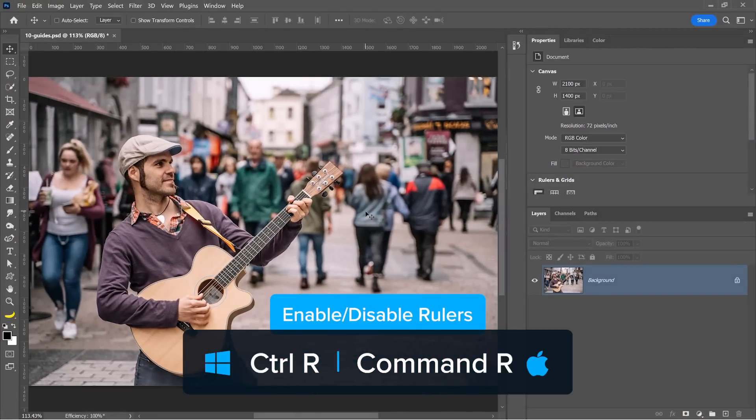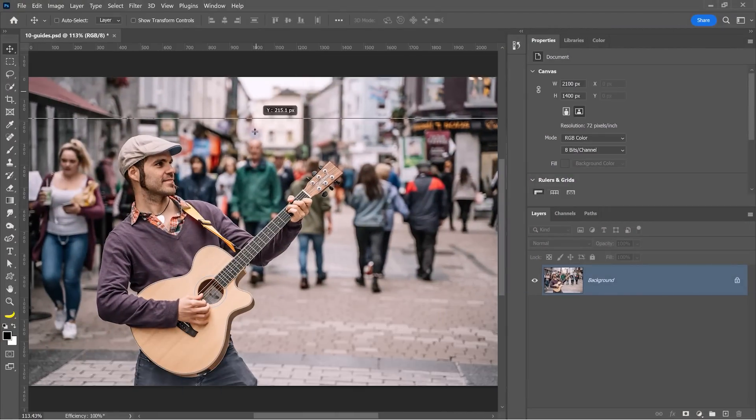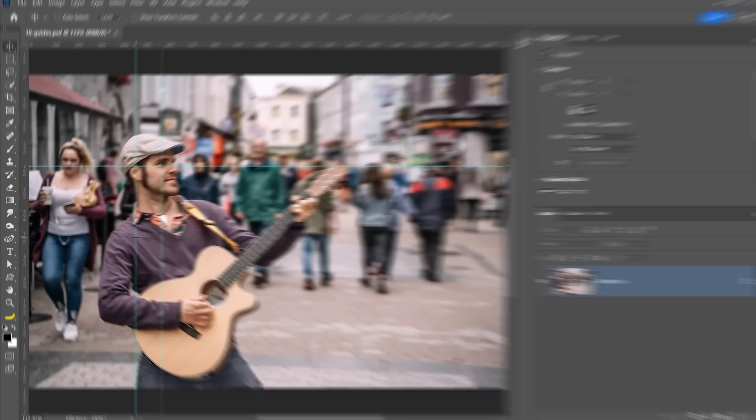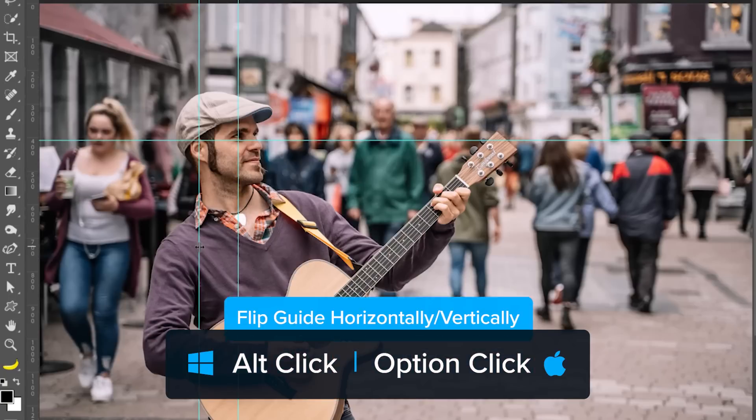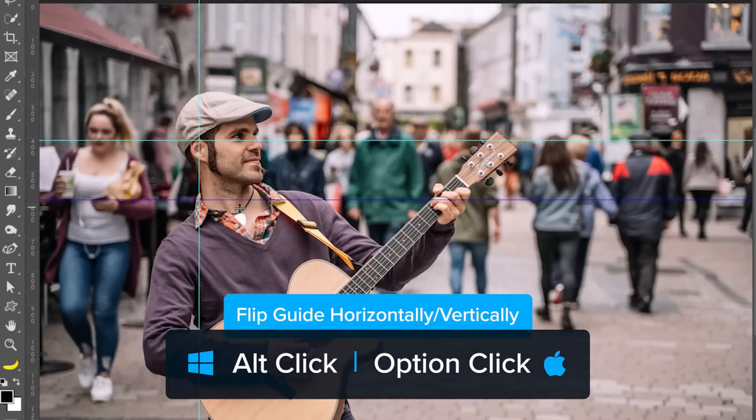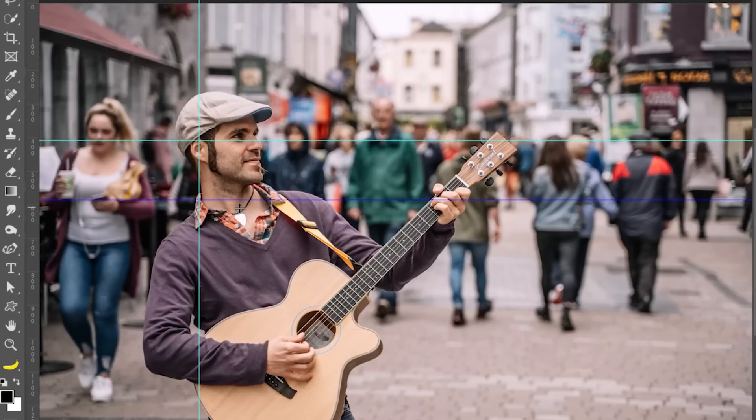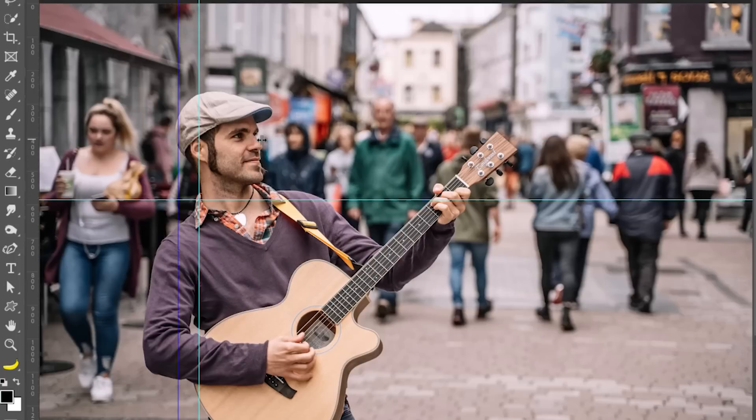You can press Ctrl R to enable the rulers. Then you can drag from the rulers to create guides. If you hold Alt and click on a vertical guide, Photoshop will turn that into a horizontal guide. And if you do the same thing on a horizontal guide, Photoshop will flip it into a vertical guide.